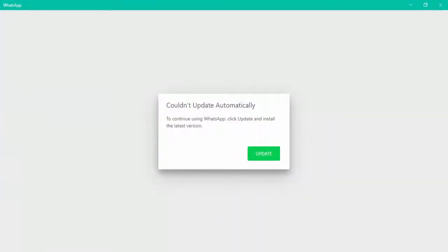As you can see on my screen, it says could not update automatically. So now what you need to do is update your WhatsApp manually. You can get the update option here, as you can see. Just click on it.